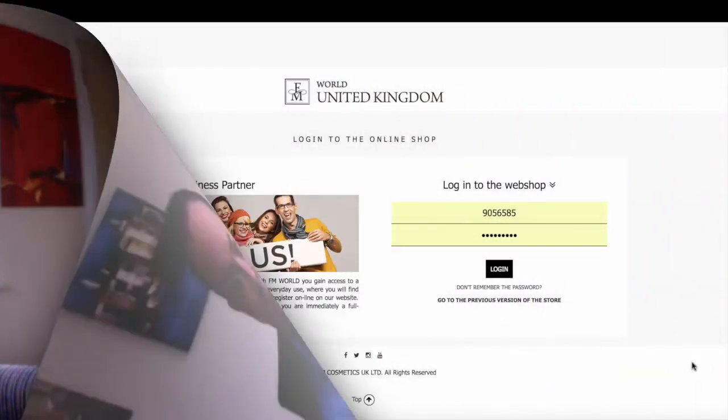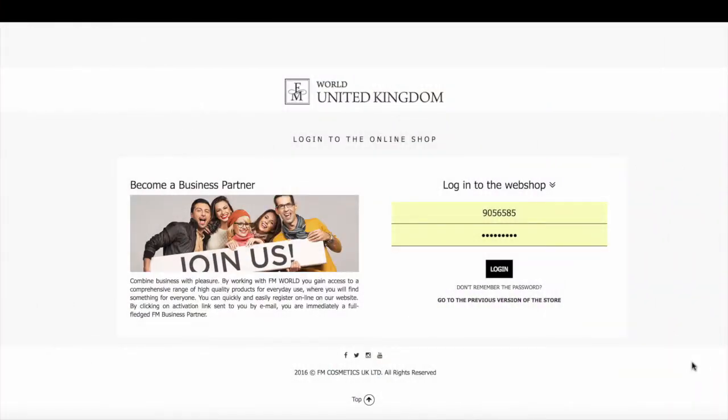Hi, it's Roy Strong here. Today I want to show you how easy it is to place your orders on the online shop. Here we are on the page where business partners can log in. You simply put in your FM ID number and your password and click login.